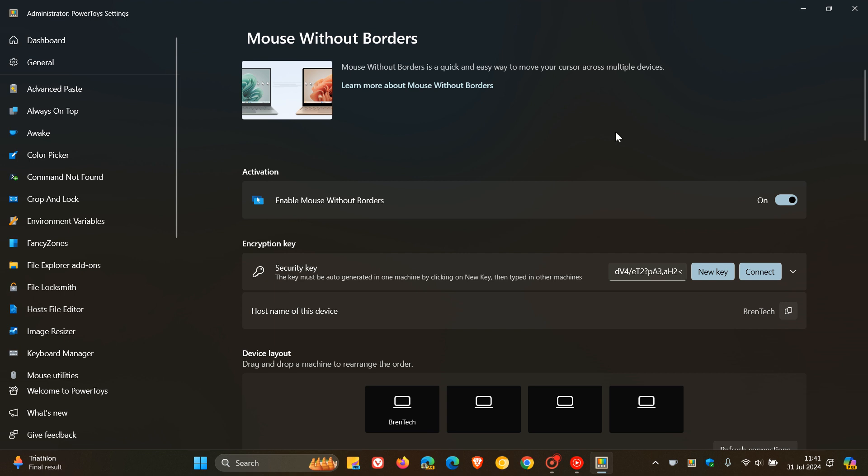And those are the key highlights. There are fixes and improvements for existing tools. No new features or modules when it comes to new tools and utilities.